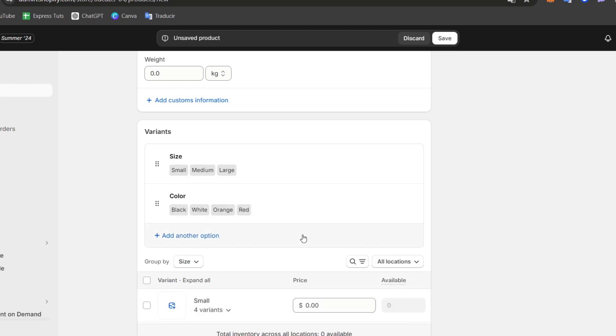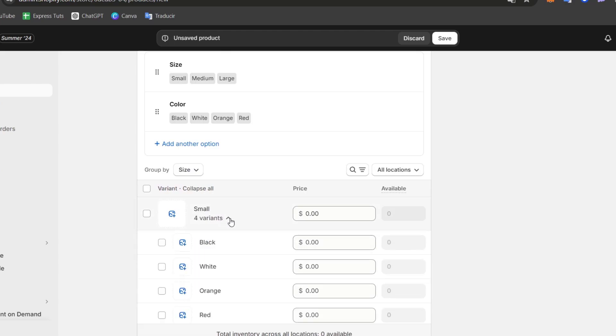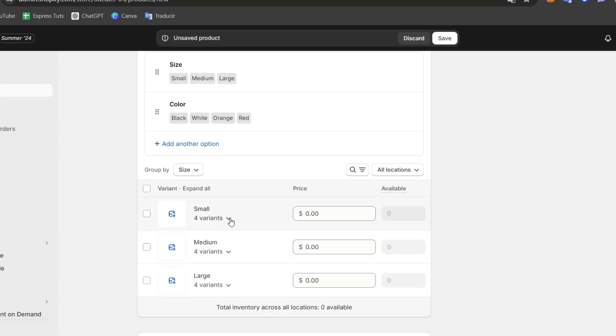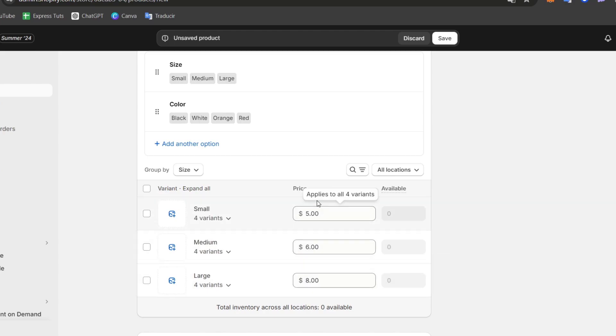And there we go. So as you can see, here are now these variants. Inside this variant, you can do the same price. Let's go for $5, but medium should be $6 and large $8.